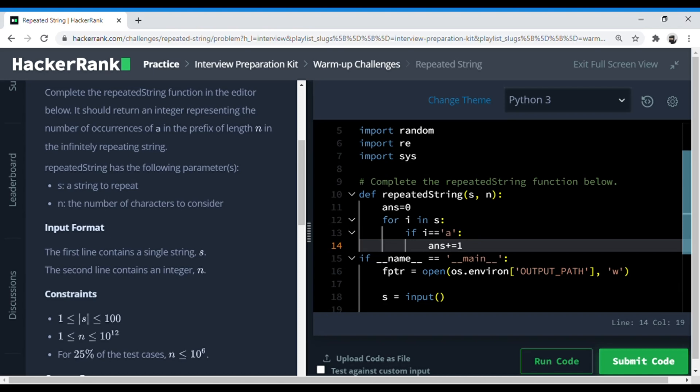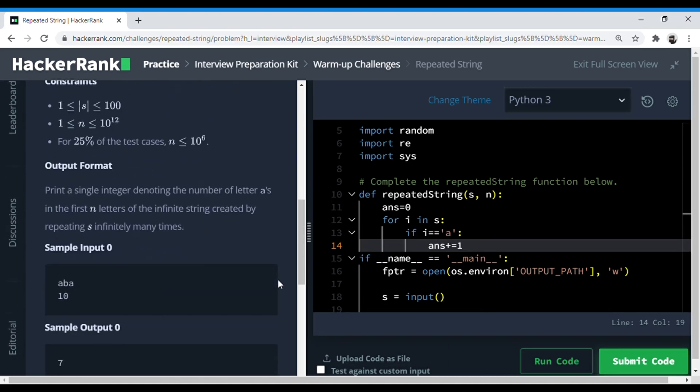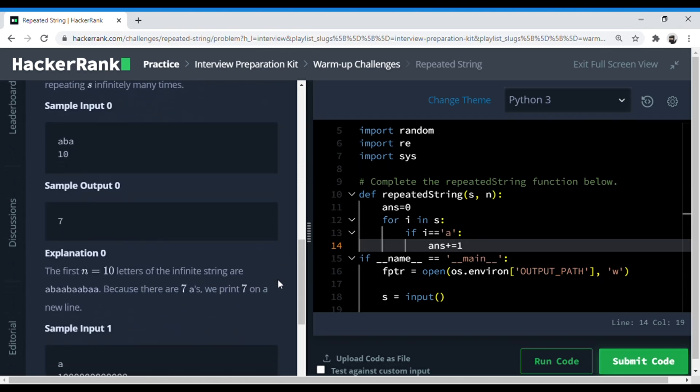So now what we can do is we need to find how many complete sets of the string s are present in, right? So here, like, this is three - the length of s is three and n is ten.